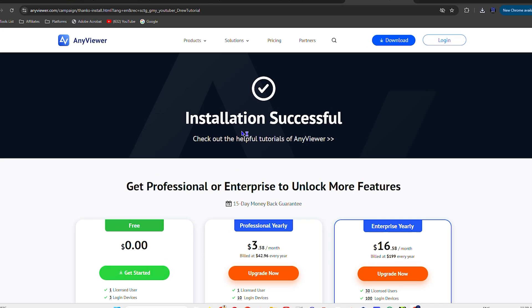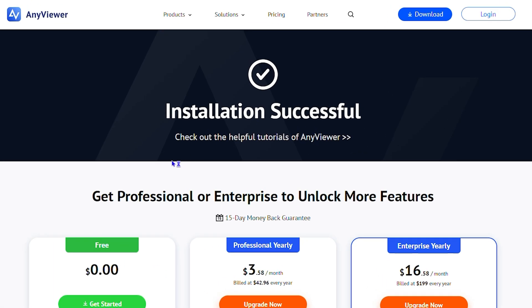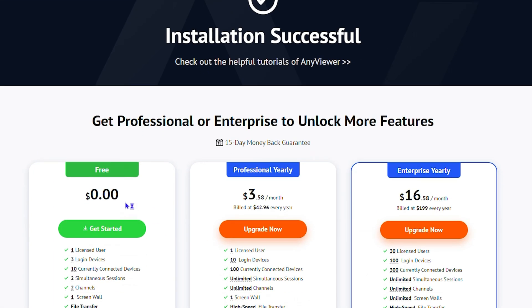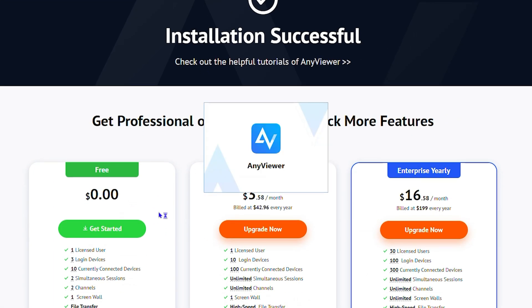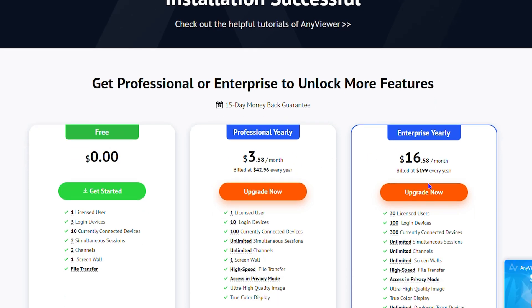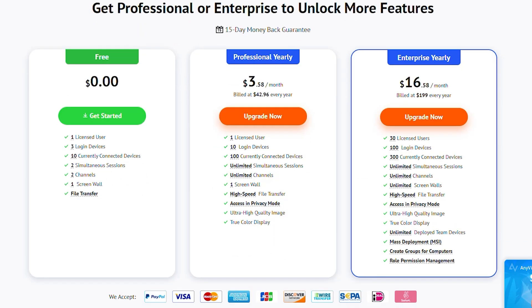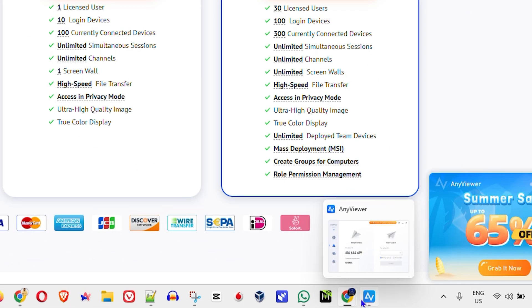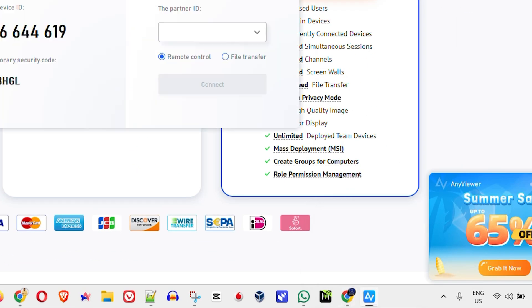Click on that and it will take you to this section showing you different plans. You have a free plan, a professional plan, and an enterprise plan. The professional is $3.58 per month while the enterprise plan is $16.58 per month.